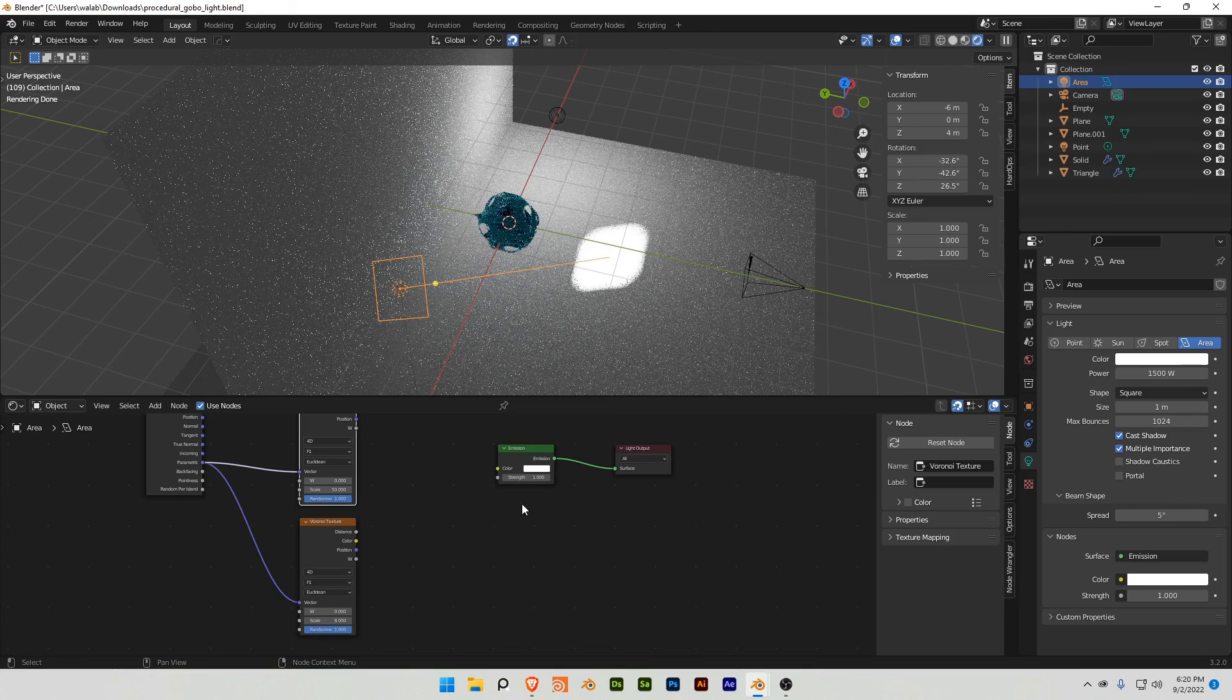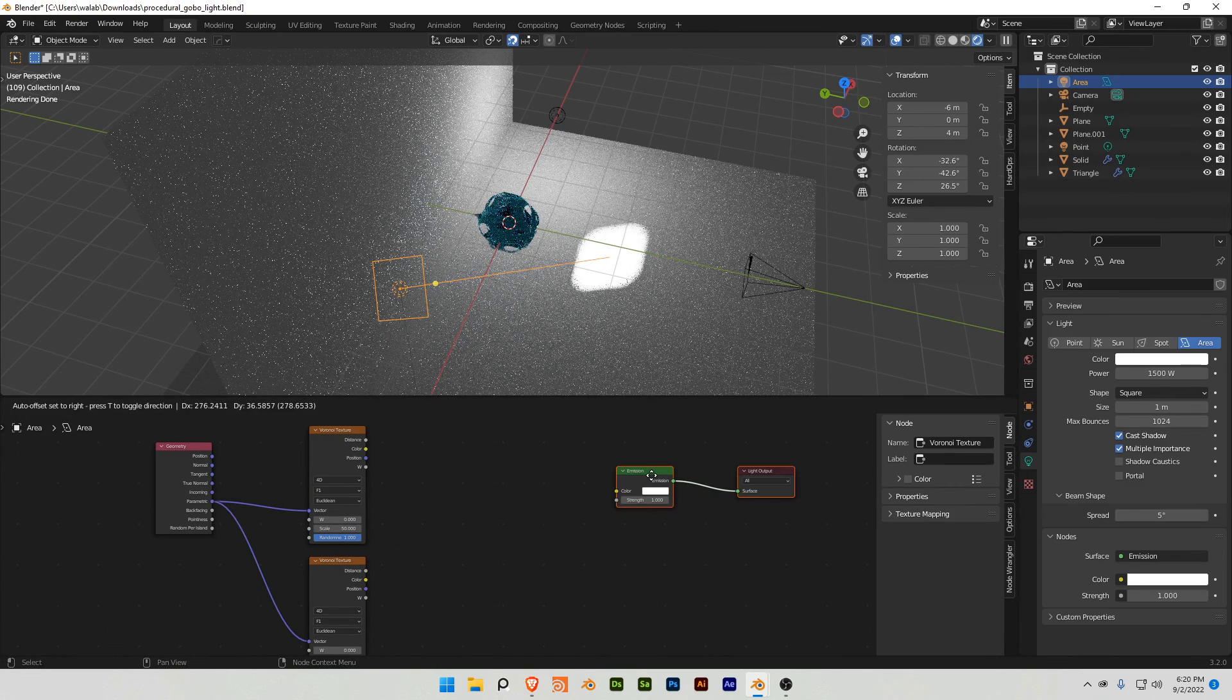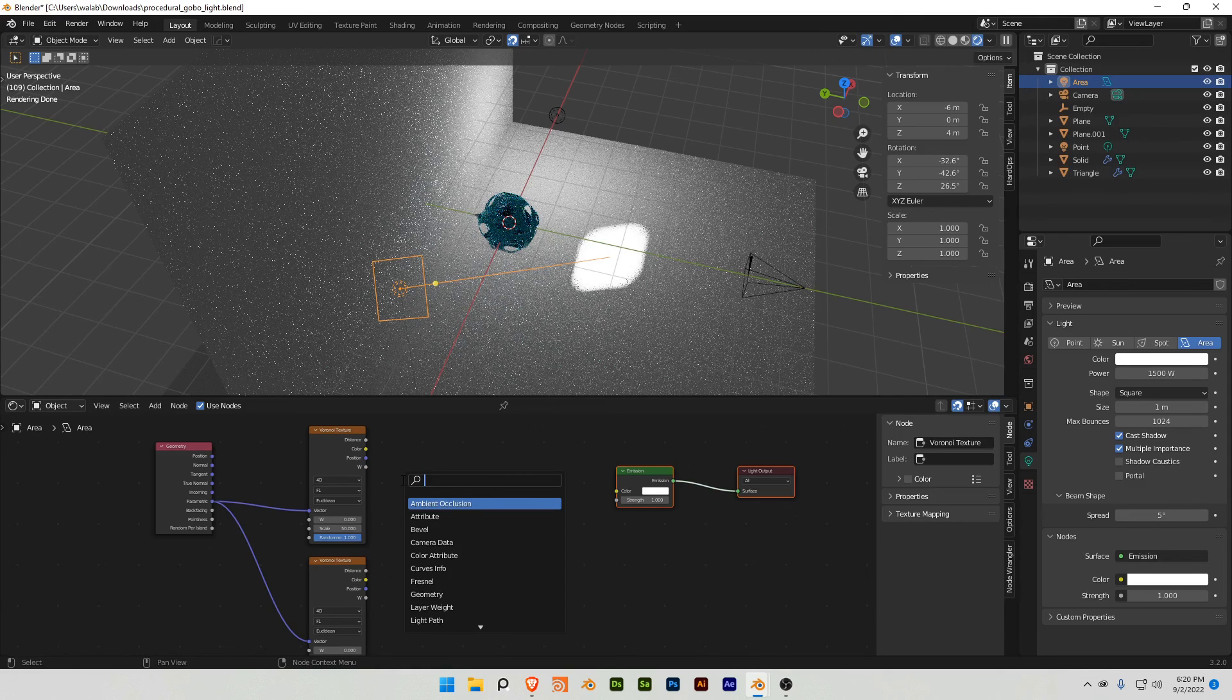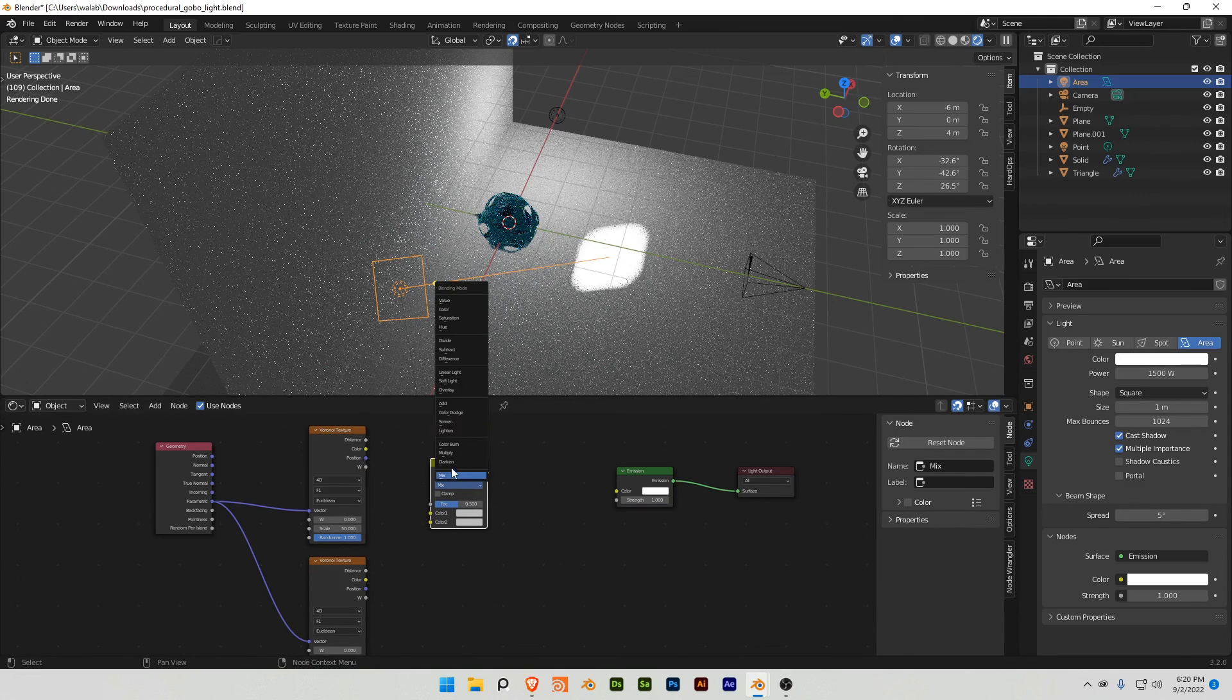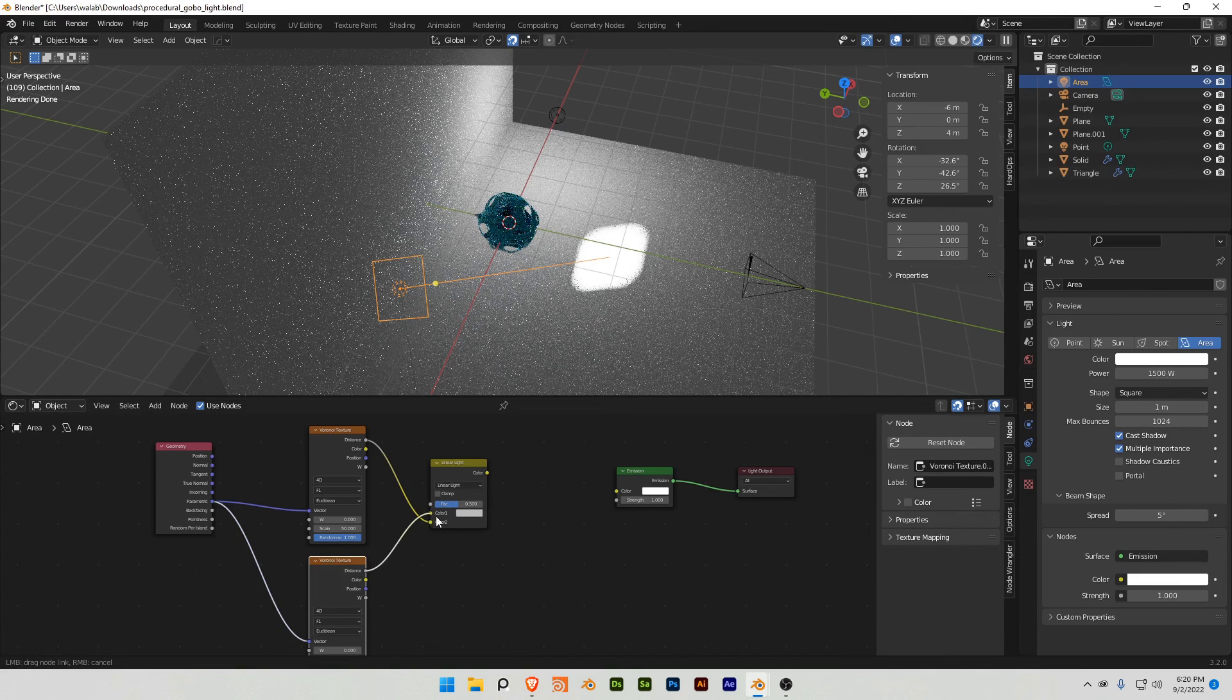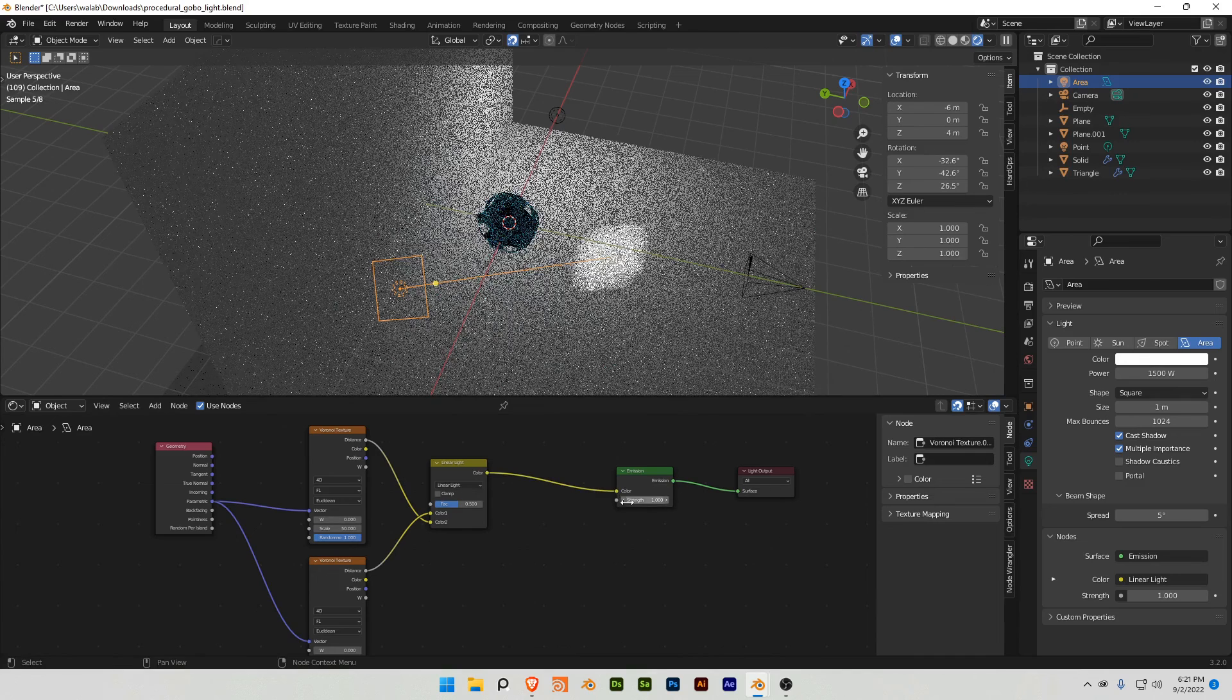And then I'm gonna take this emission and add a mix RGB, I'm gonna change that to linear light, I'm gonna plug this distance into here, and this distance into here.